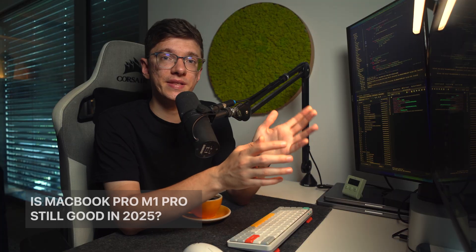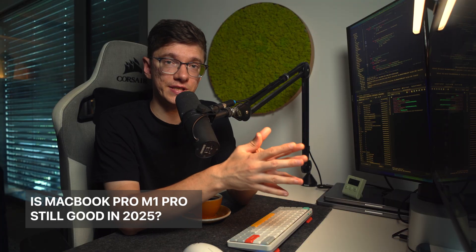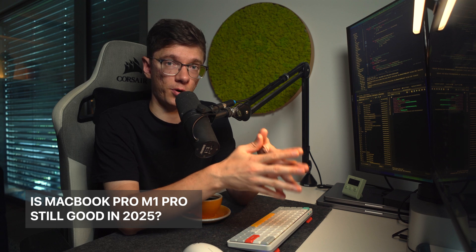So is this MacBook still good for programming in 2025? Absolutely. I use it for both iOS work and backend development, and I think it will keep running smoothly for at least the next three or four years.